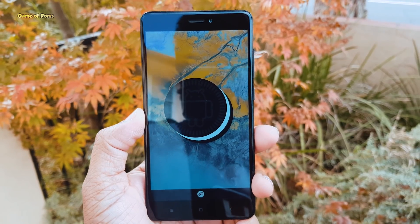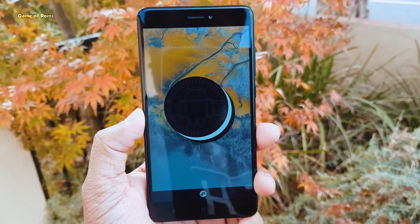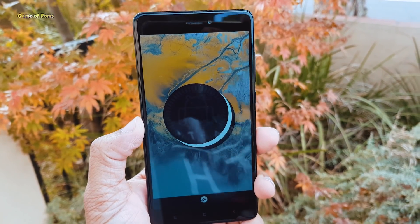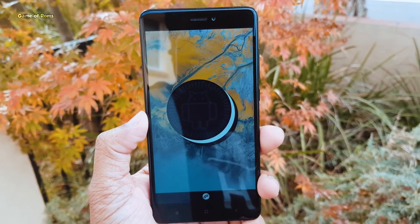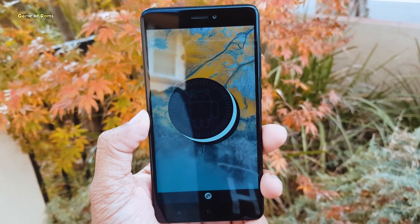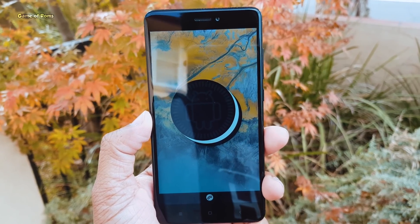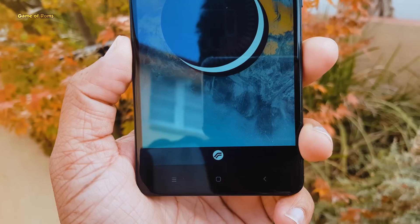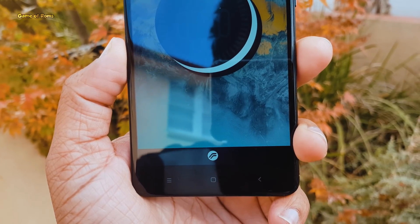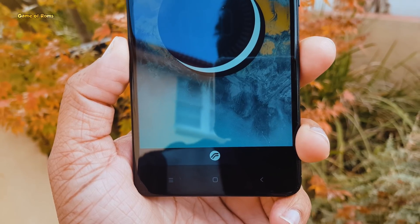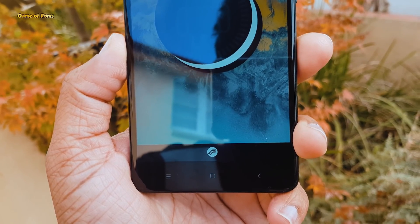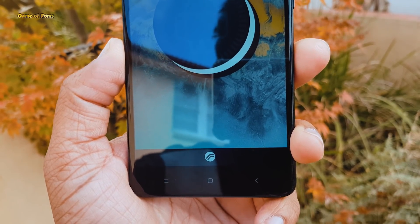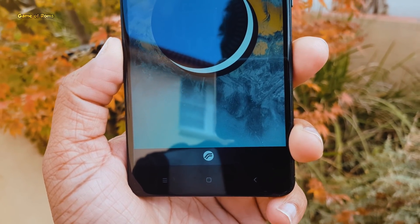Installing Treble ROM is a little bit different than installing a normal custom ROM. In most cases, you have to use a different kind of recovery. For me, I used my normal TWRP recovery and it's working fine. And GApps — Google Apps — are optional.